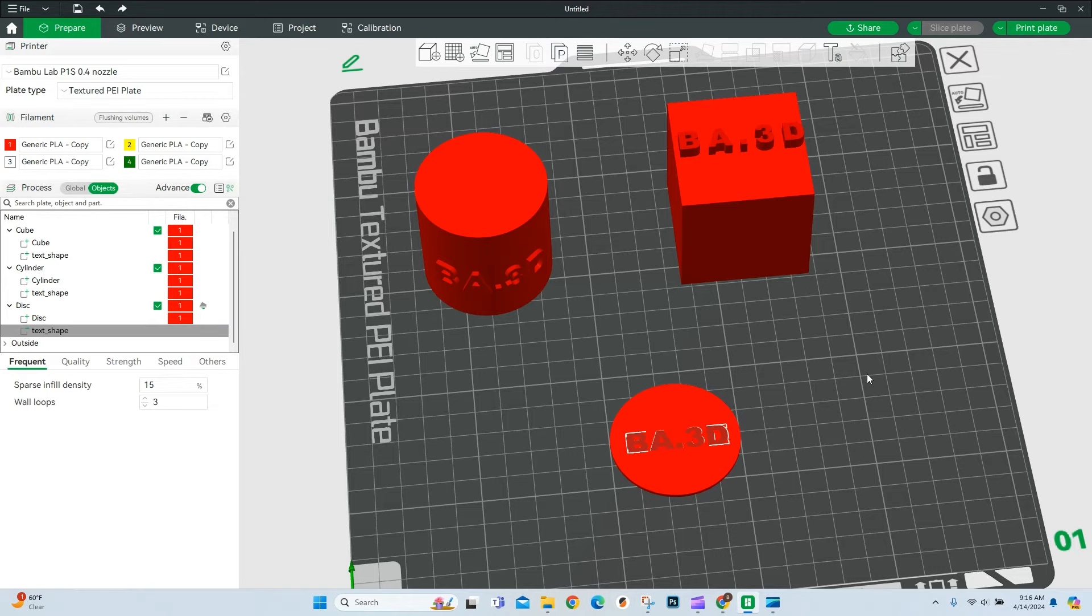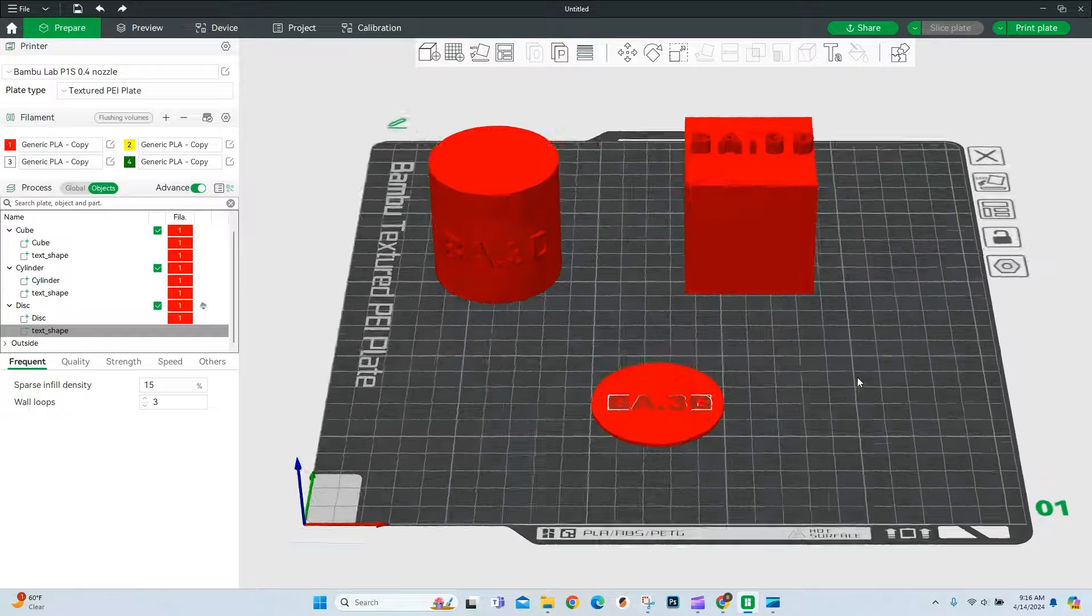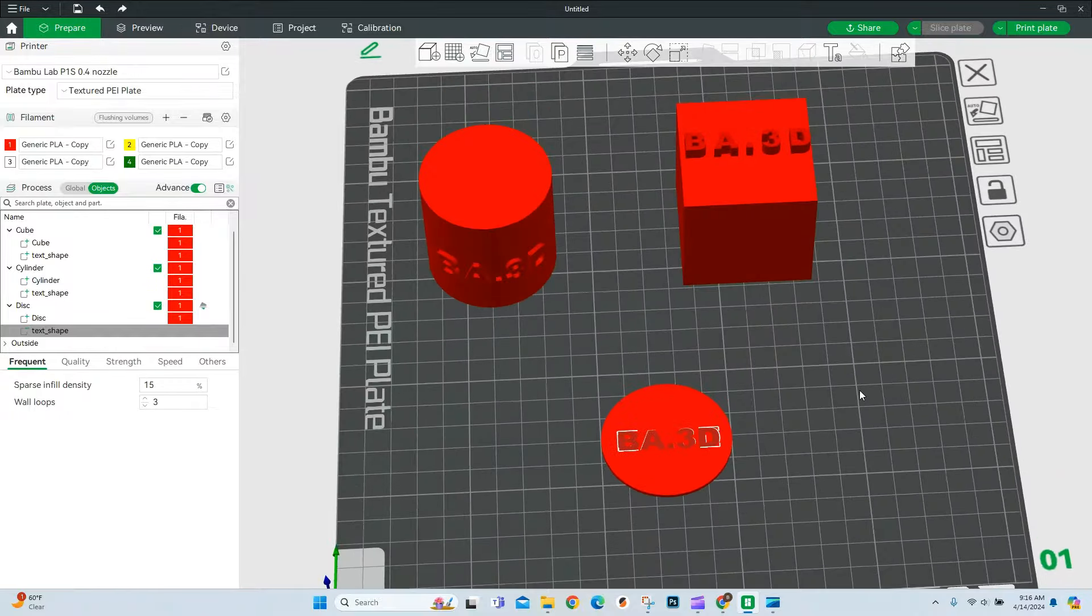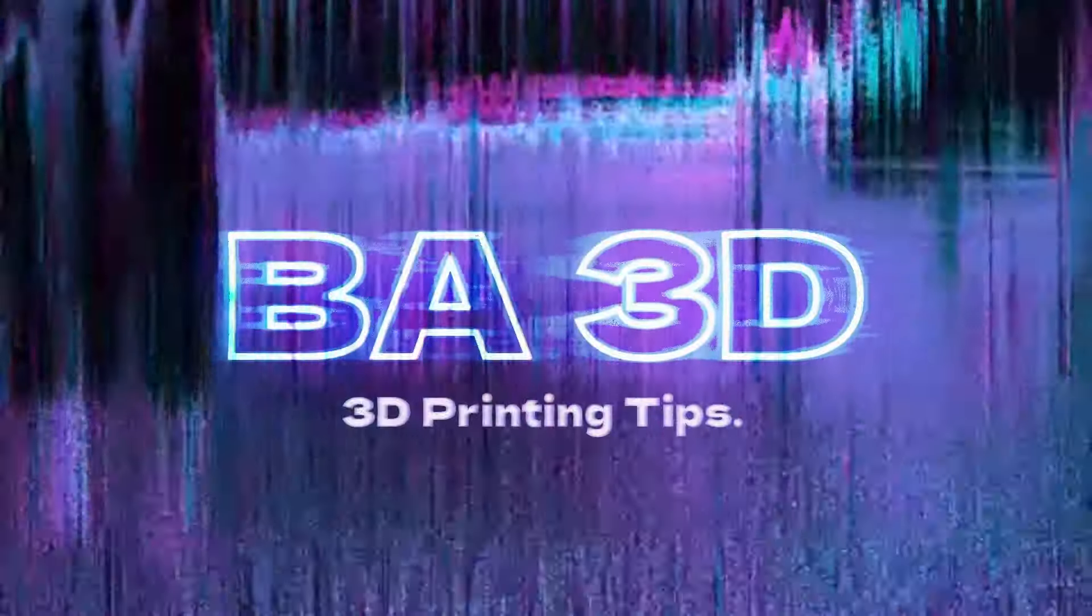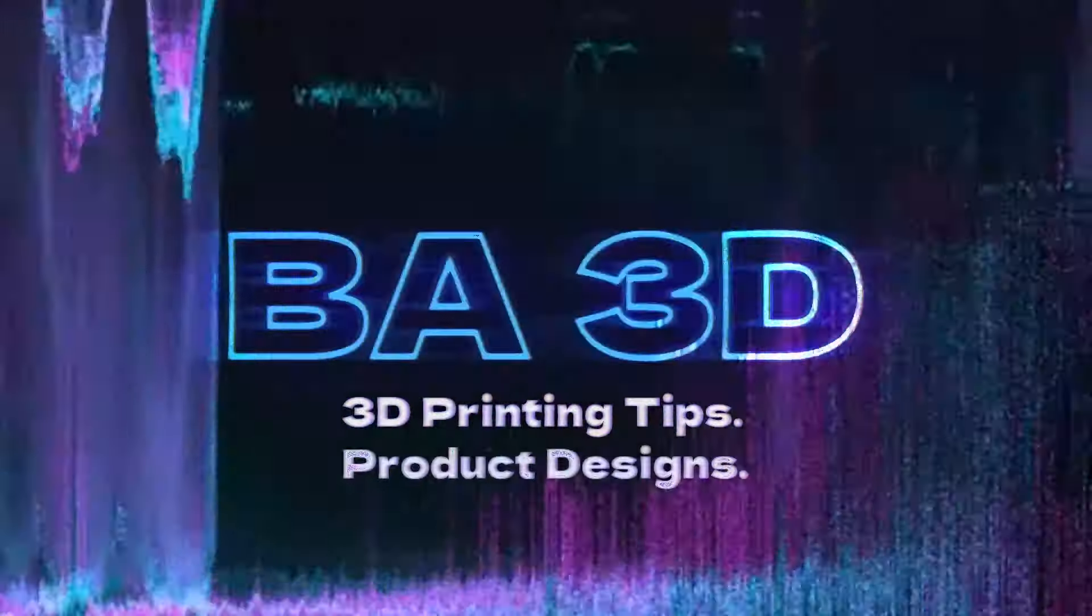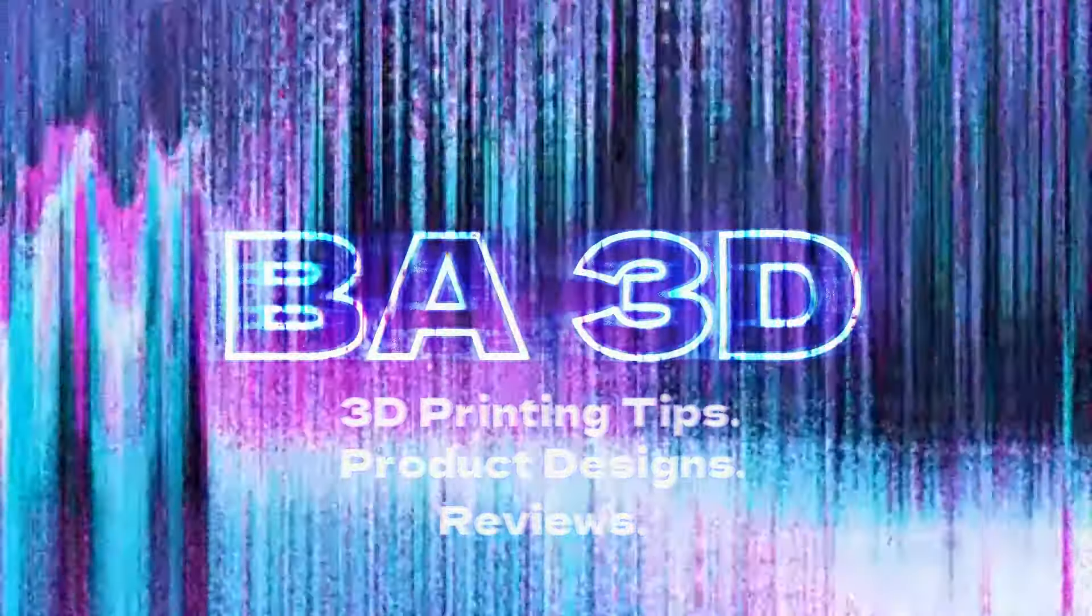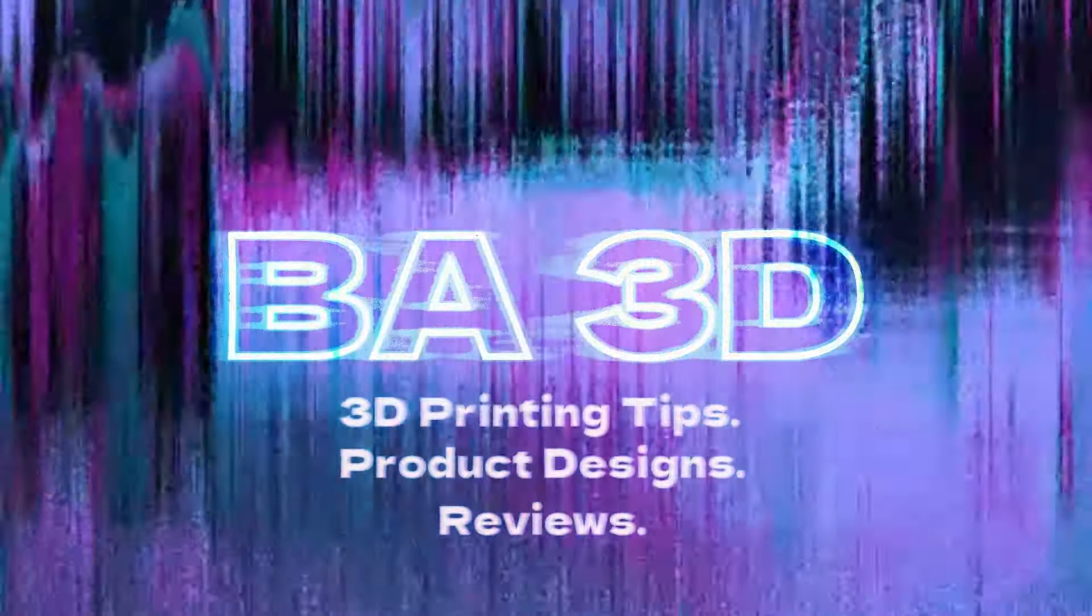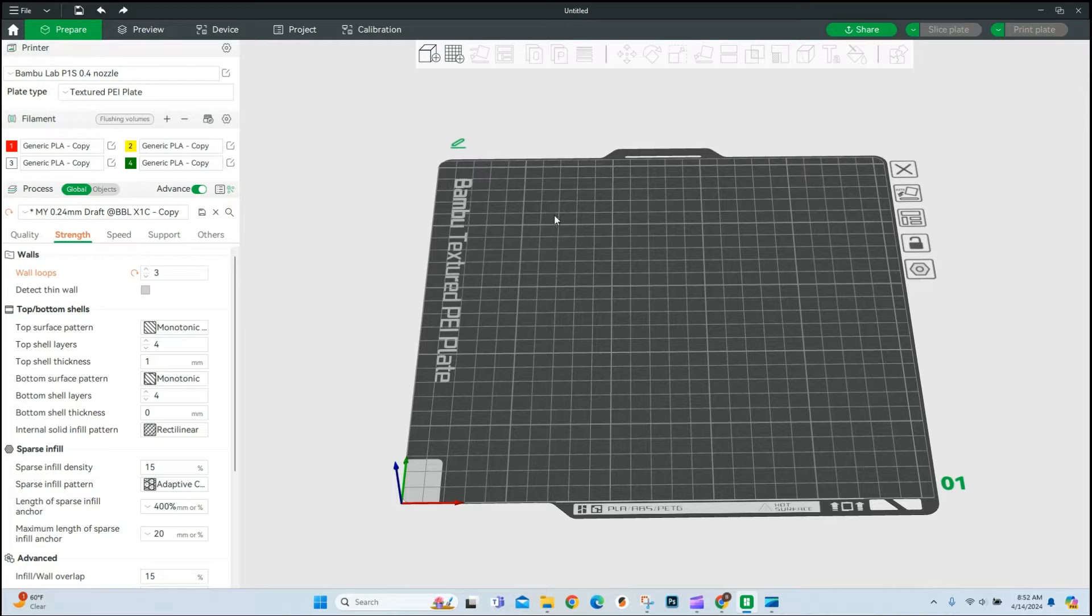If you want to learn how to add text to an object inside of Bamboo Studios, stick around because that's exactly what we're going to do. Let's jump right in.